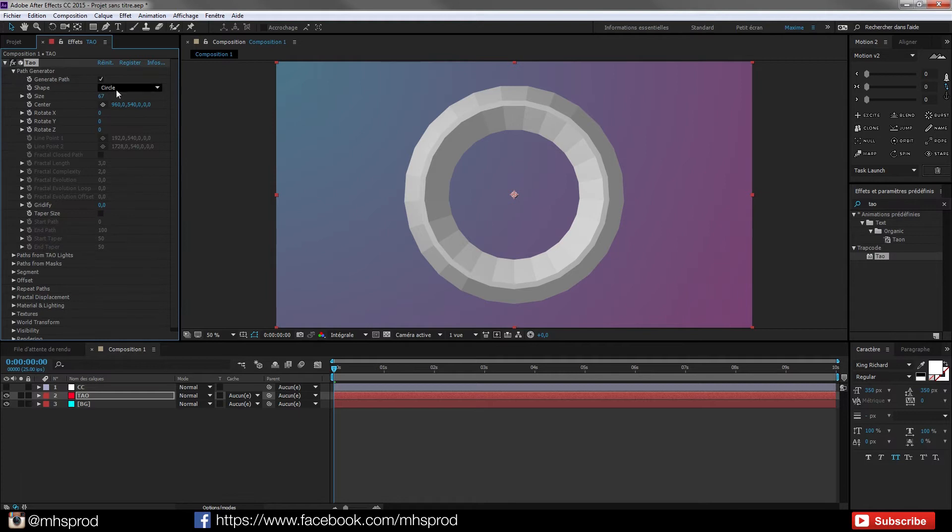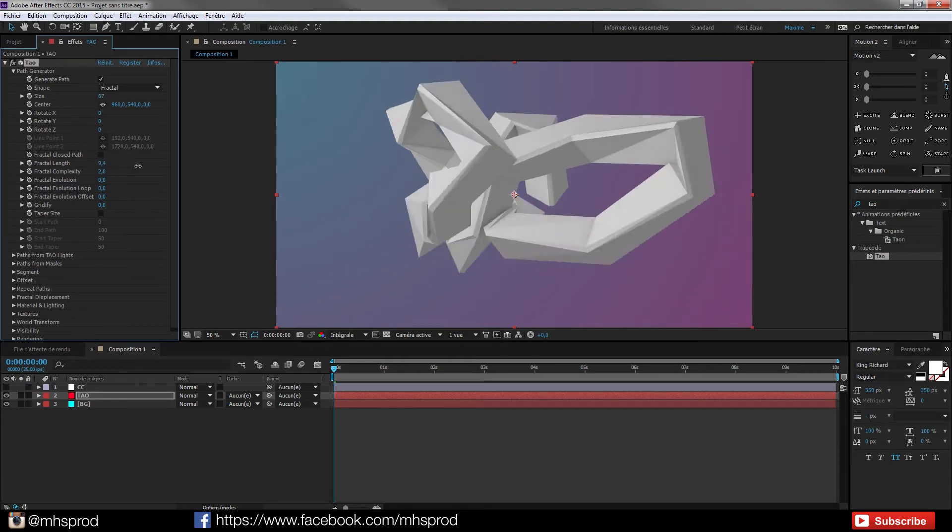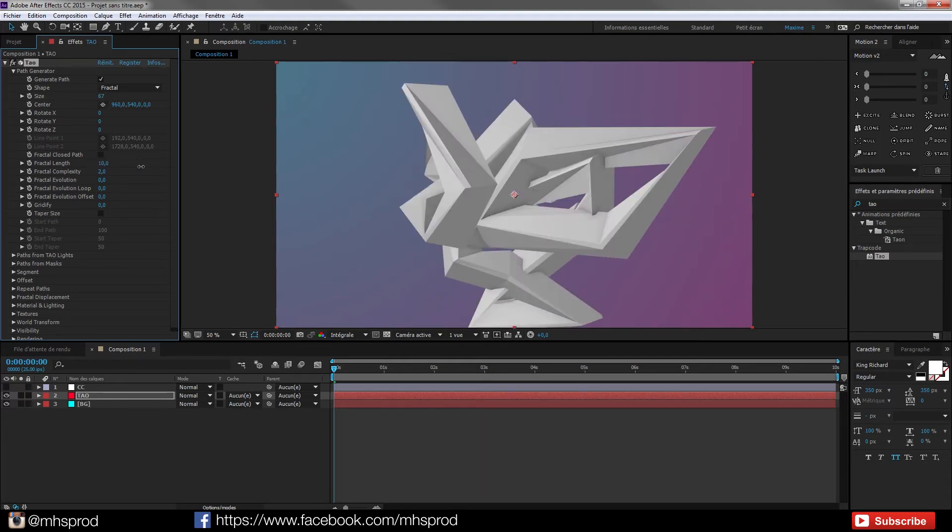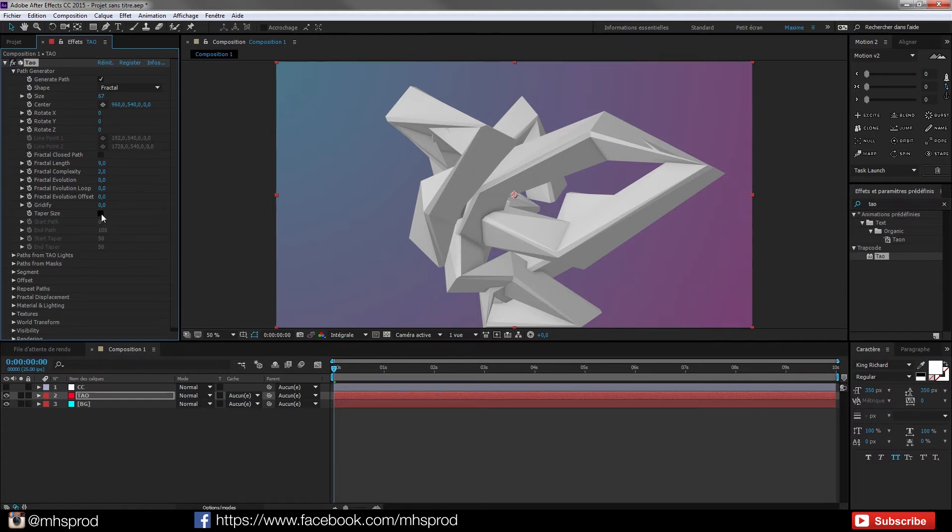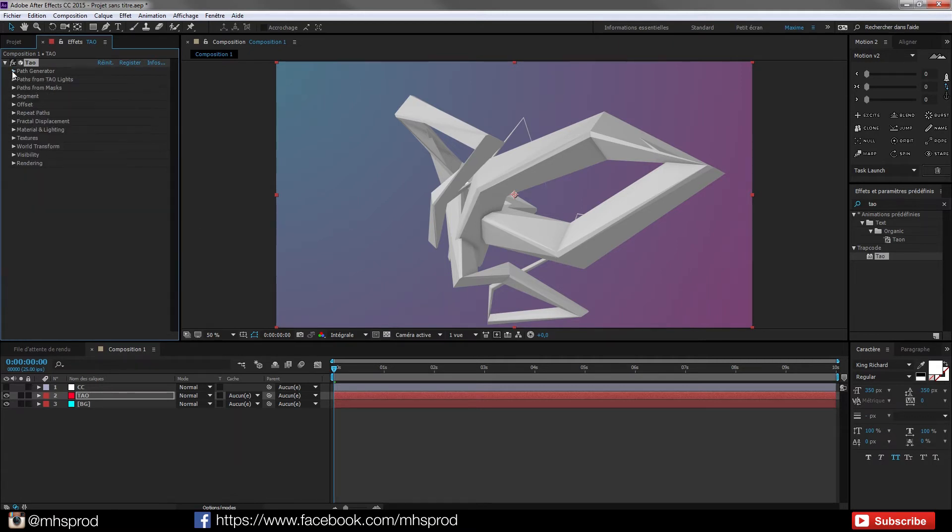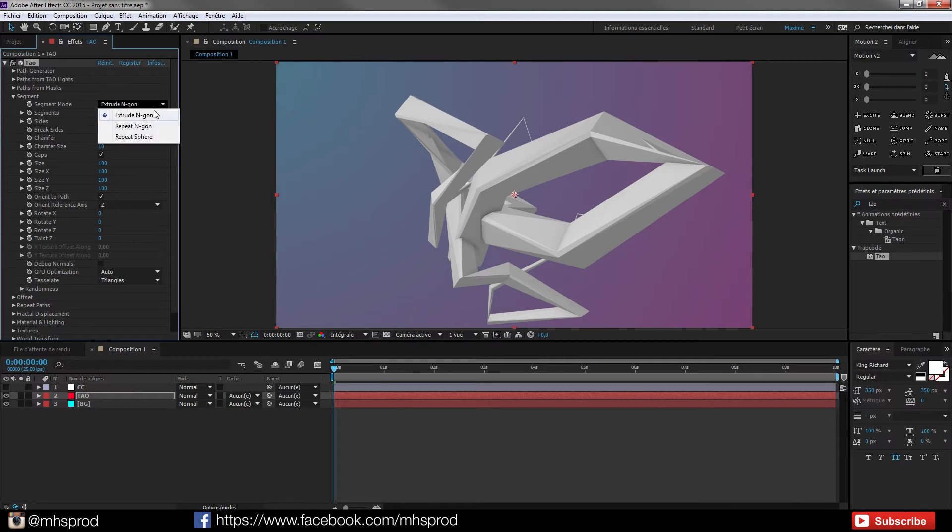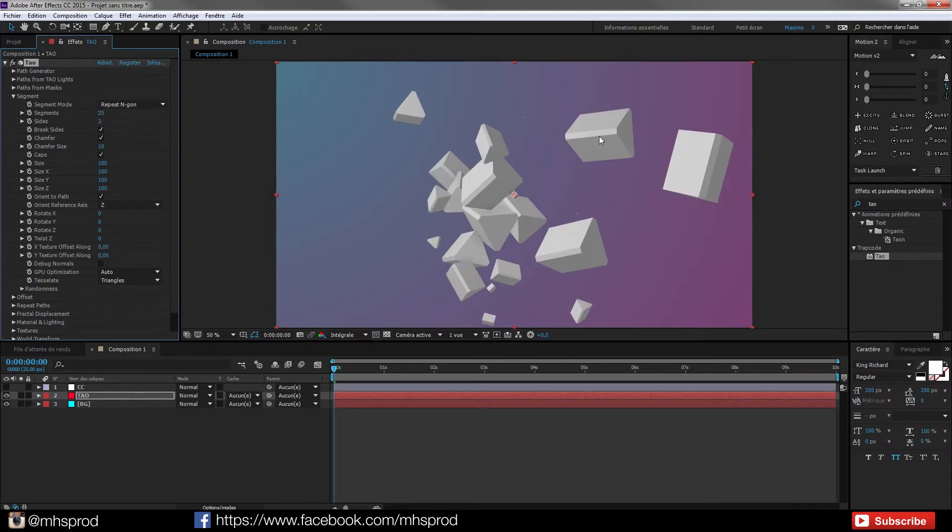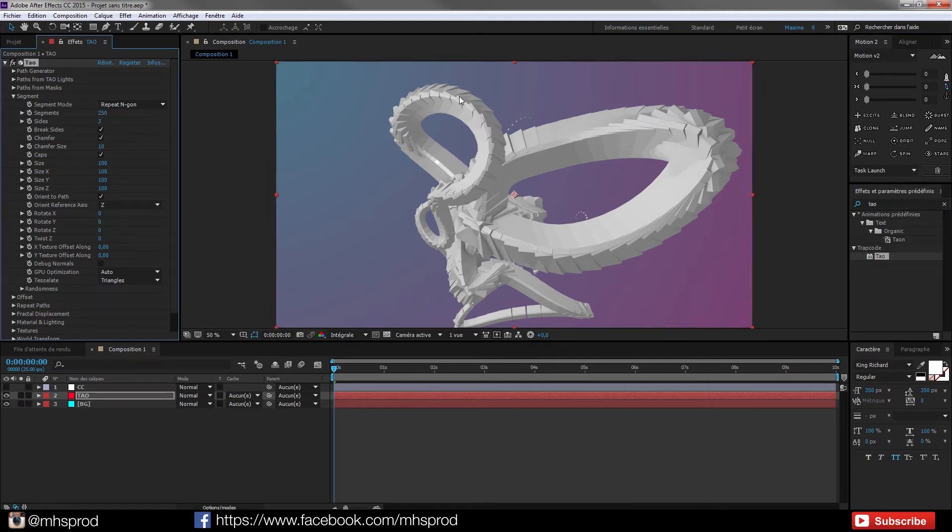So in the path generator I will choose a fractal shape and I will increase the fractal length to have a different shape. Just go and choose a shape that you like. And then I did a small taper. I will not go too much over these options. And now I go into segments tab and choose the repeat. So we need to add more segments. So I go for example at 250. And this is very cool because it looks like a dragon, a technological dragon.